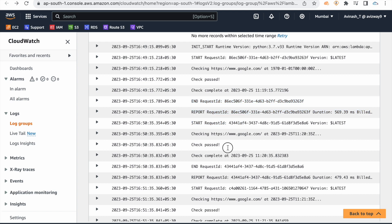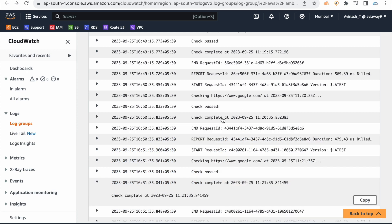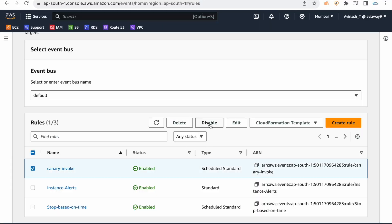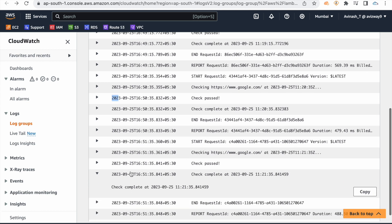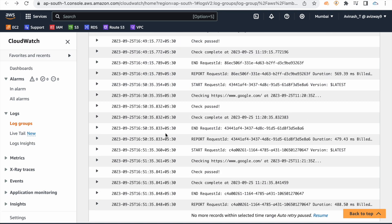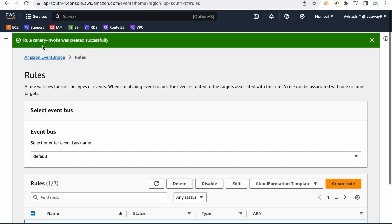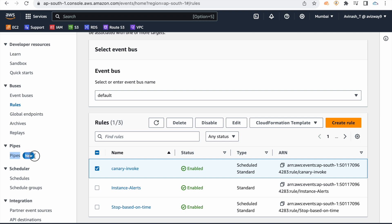To stop the continuous invocation, you need to disable or delete the rule. Go to EventBridge rules, select the rule, and disable or delete it to release resources. Amazon EventBridge also has a Pipes option and a Scheduler — they are trying to improve and add more features.